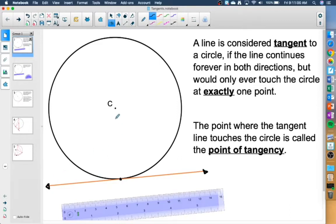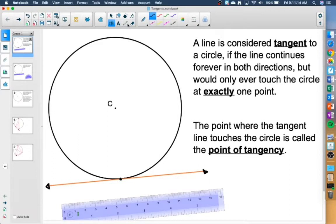So that's what we would call a tangent line. A tangent line is a line that starts moving along, it hits the circle just at that one little point of tangency, and then continues going on forever and ever, and it will never hit the circle again.